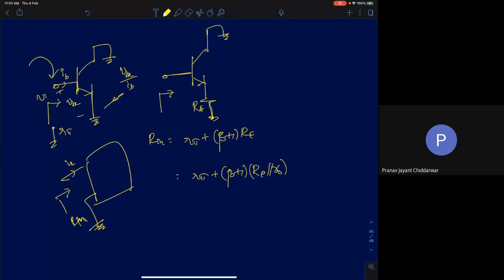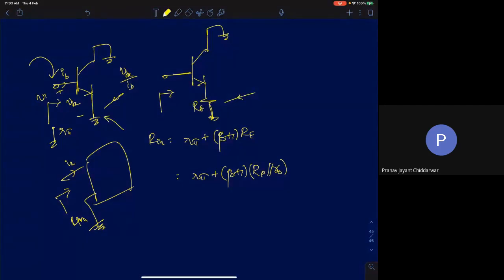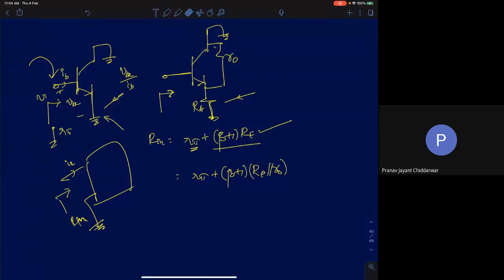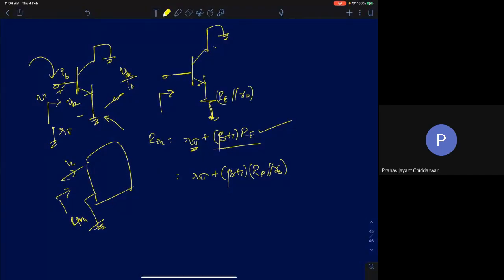We discussed this result in the previous lecture. If we connect a resistance R_E at the emitter, the input resistance becomes R_π plus (β+1)·R_E. This is the result you need to remember. In the presence of R0 (the output resistance), R0 can be modeled in parallel with R_E, so the input resistance becomes R_π plus (β+1)·(R_E ∥ R0).